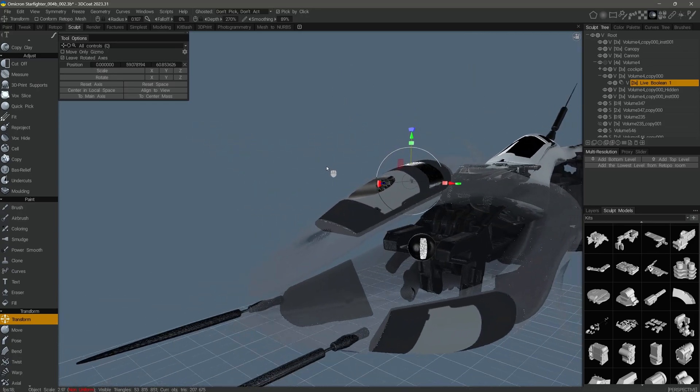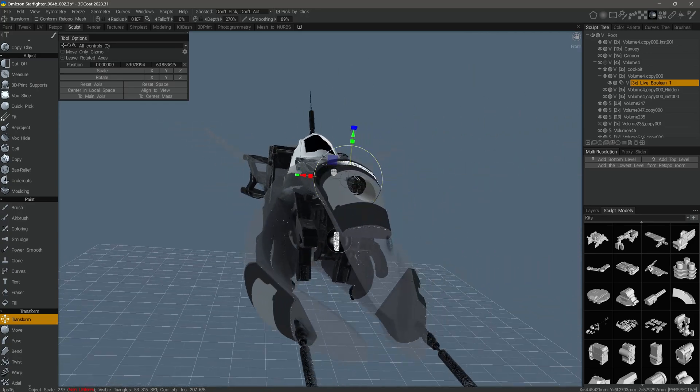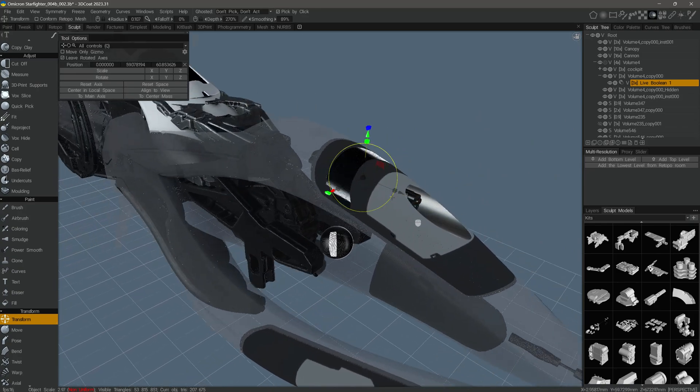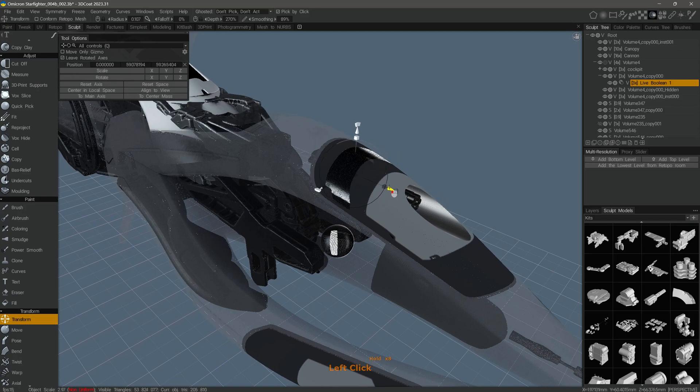That's going to conclude this quick look at live booleans in 3D Coat's sculpt workspace. Stay tuned and we will see you in the next video.